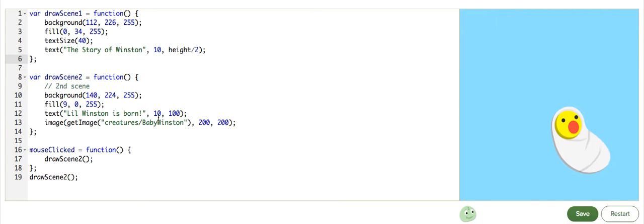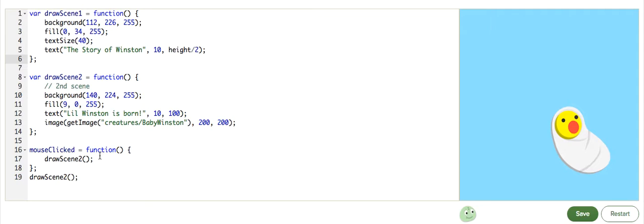What if we want to display a third scene? Or go back to the first scene once we click on the third? We need to change the logic inside the mouseClicked function so that it conditionally chooses which of the scenes to show, instead of always calling the second scene.